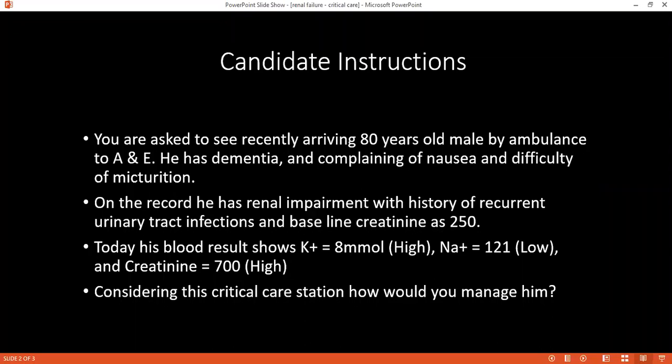I will consider monitoring this patient in HDU with cardiac monitoring. I will stop any IV fluid containing potassium, such as Hartmann's solution. I will consider giving 10 ml of calcium gluconate 10% over 10 minutes. I can also give insulin 5 to 10 units in 50 ml of D50 over 30 minutes.